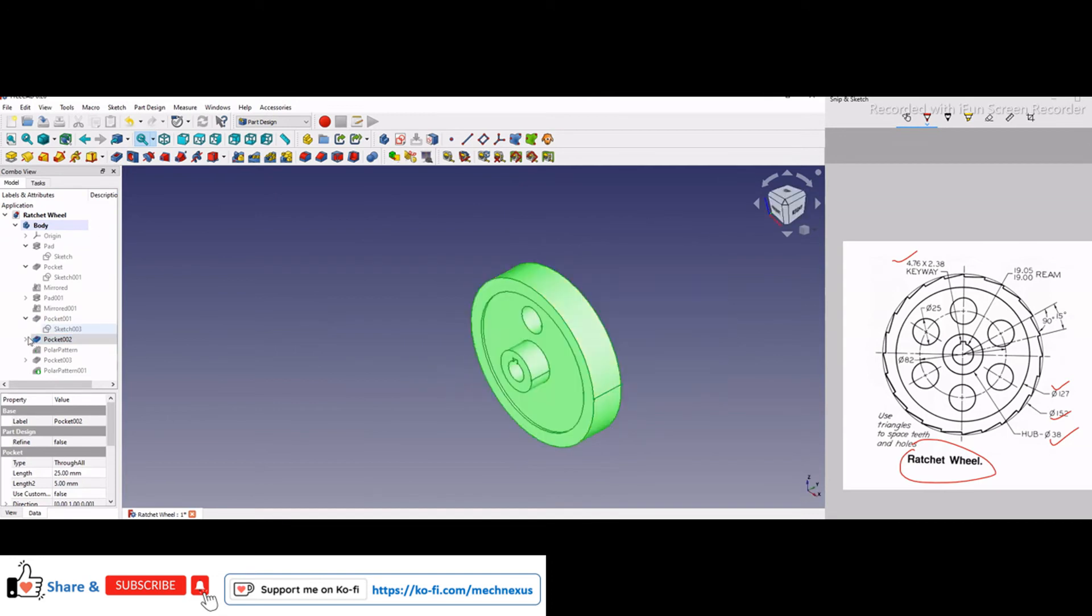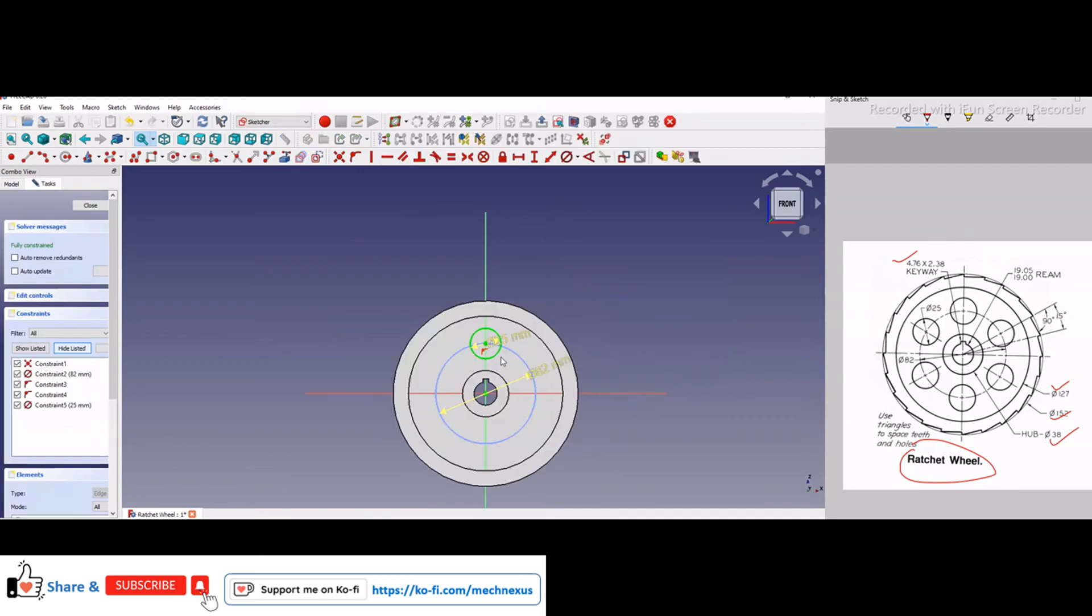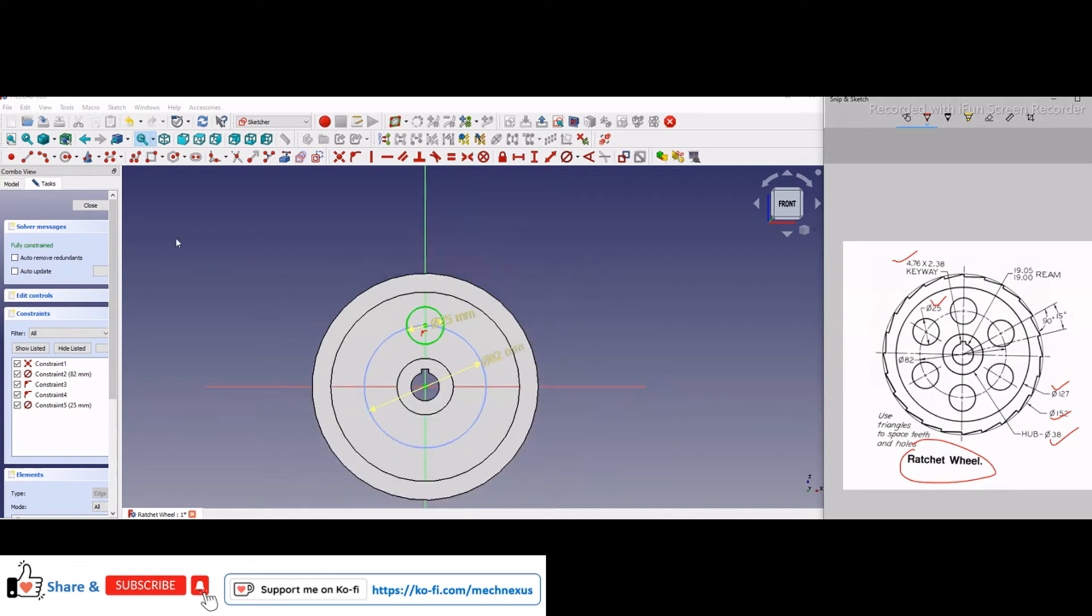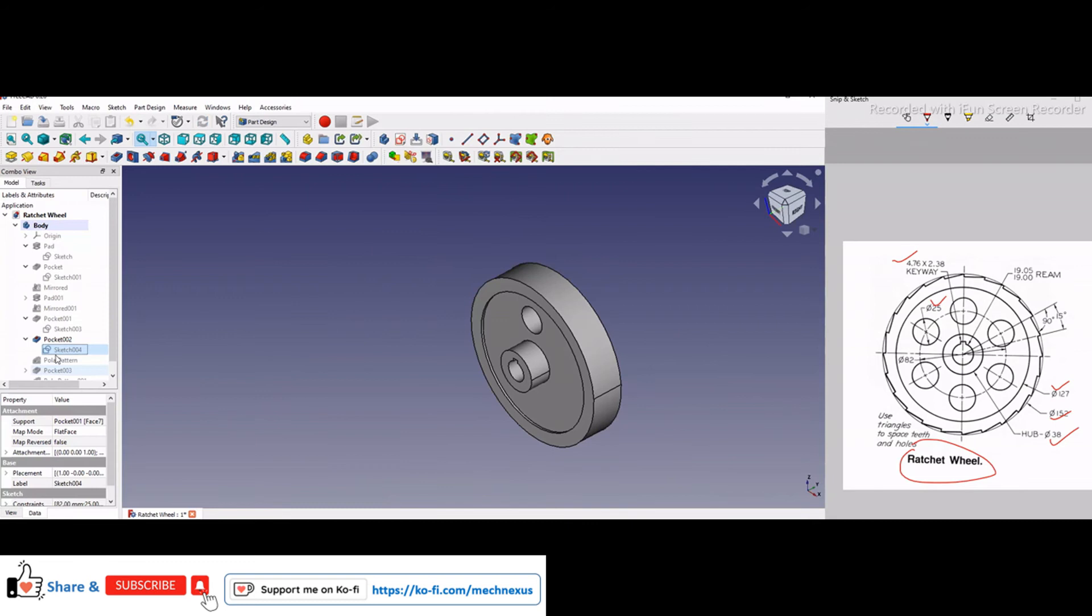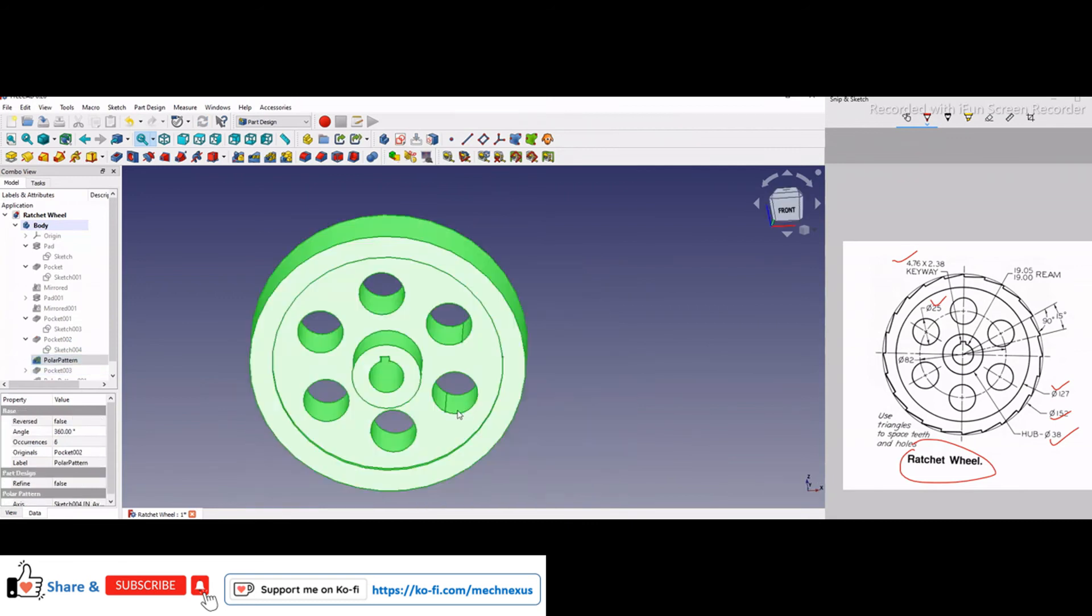I have made this cut of 25 which you can see here, 25, and then I made a polar pattern. Then I have made these 6 holes with polar pattern.